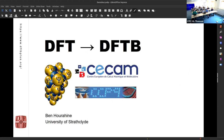I'm going to talk a little bit about the connection from DFT into DFTB, and a little bit about some of the things that DFTB Plus is about.